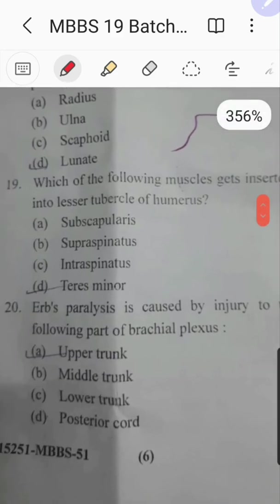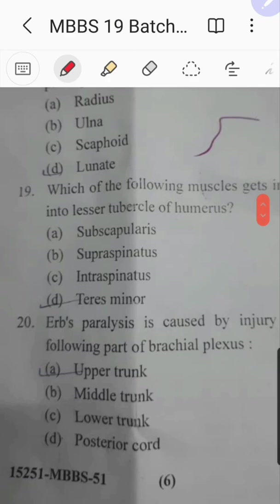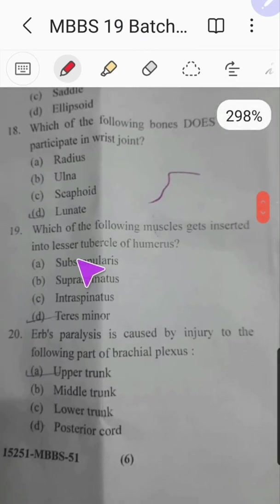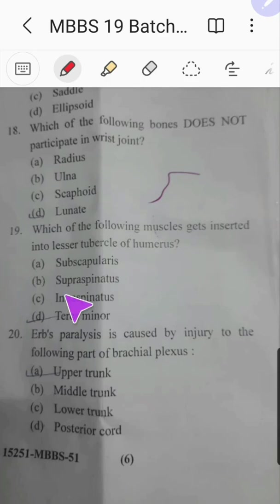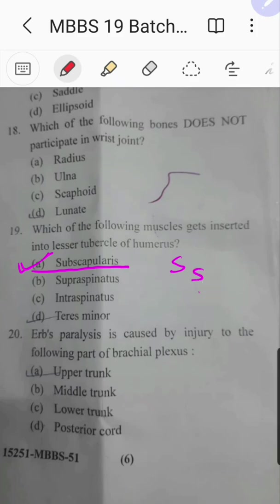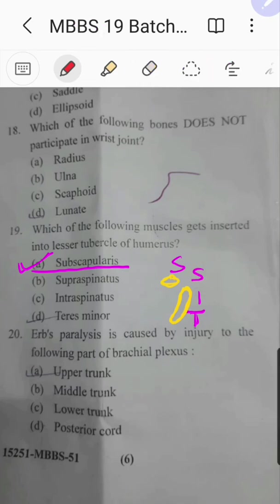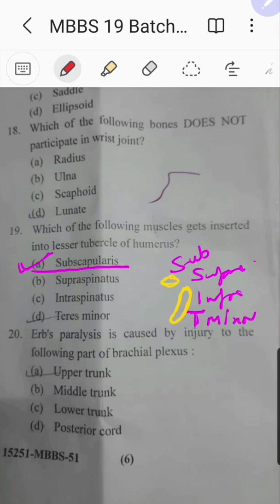Question number nineteen: which of the following muscles is inserted into the lesser tubercle of the humerus? The answer is subscapularis — a very easy question. Subscapularis inserts into the lesser tubercle, while supraspinatus, infraspinatus, and teres minor all attach to the greater tubercle. Together these four muscles form the rotator cuff. The answer is subscapularis.